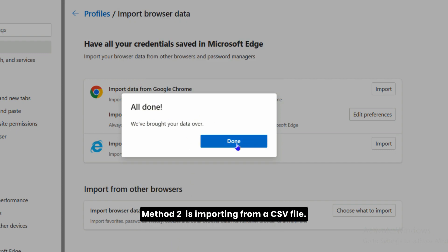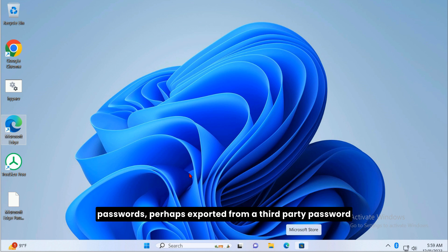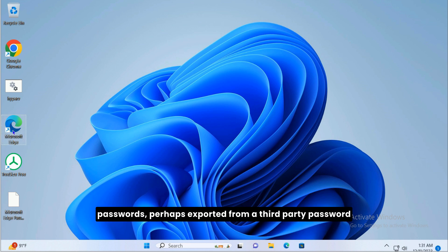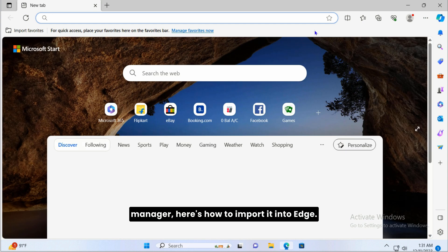Method 2 is importing from a CSV file. If you have a CSV file with your passwords, perhaps exported from a third-party password manager, here's how to import it into Edge.